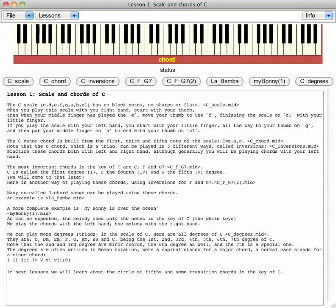The C scale - C, D, E, F, G, A, B, C1 - has no black notes, no sharps or flats.